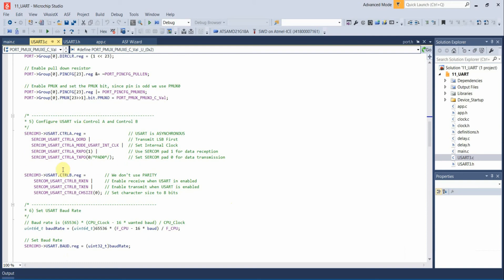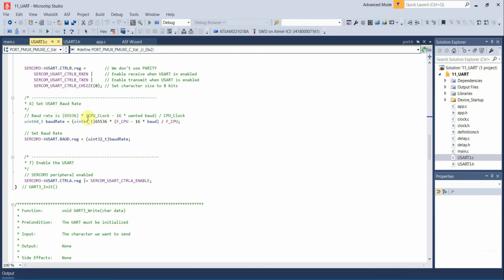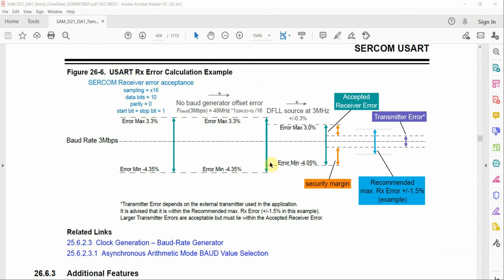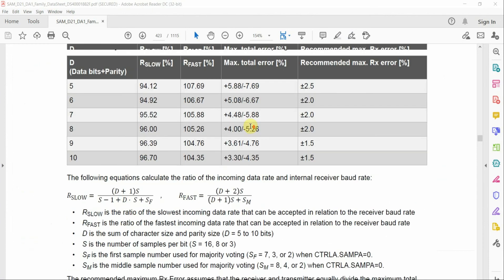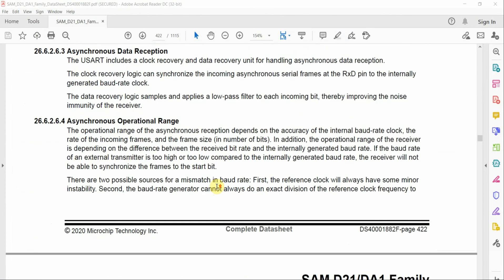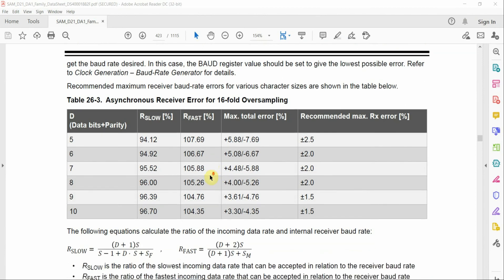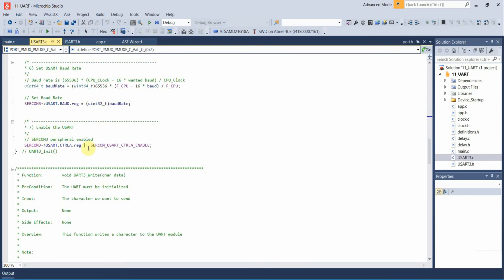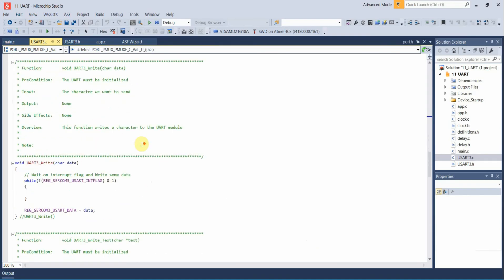These settings will work well for most use cases, and you can modify them to suit your needs. Next we calculate the baud rate. Looking at the datasheet there is a section for error calculation, a section for calculating the ratio of the incoming data rate, and the formula we use to derive our baud rate value. The last step is to actually enable the UART module.